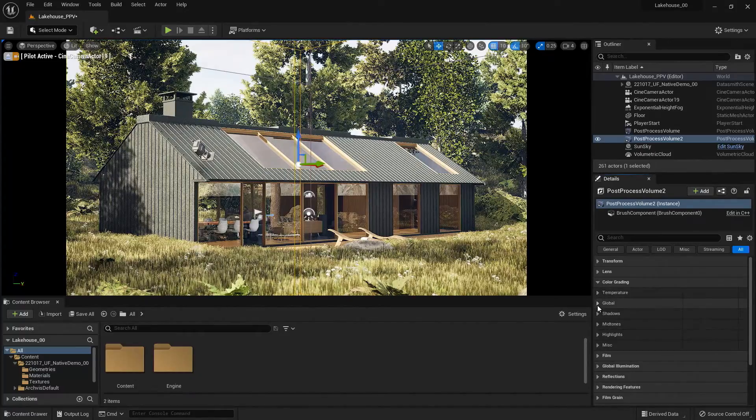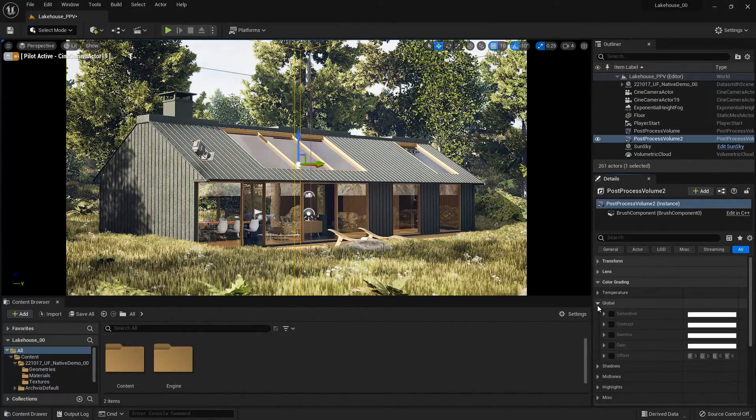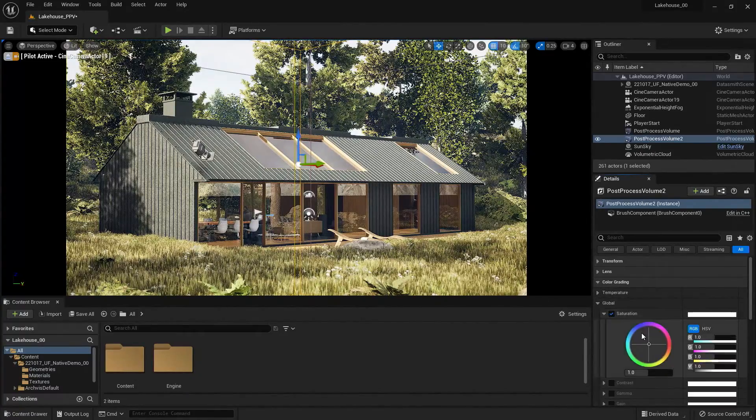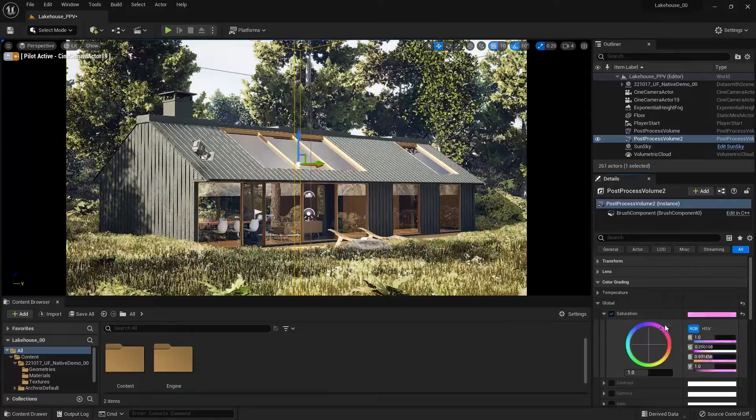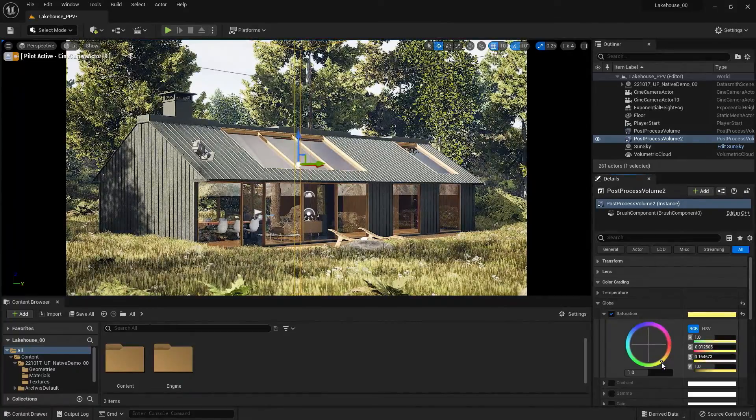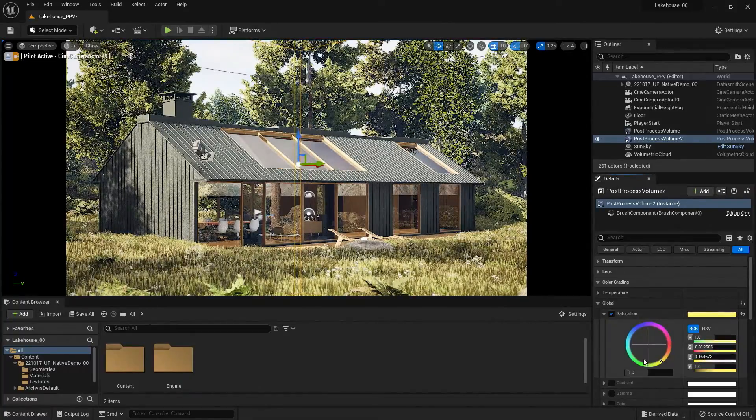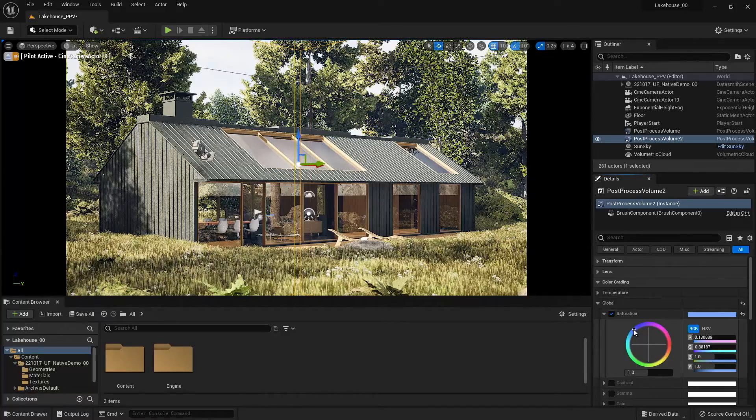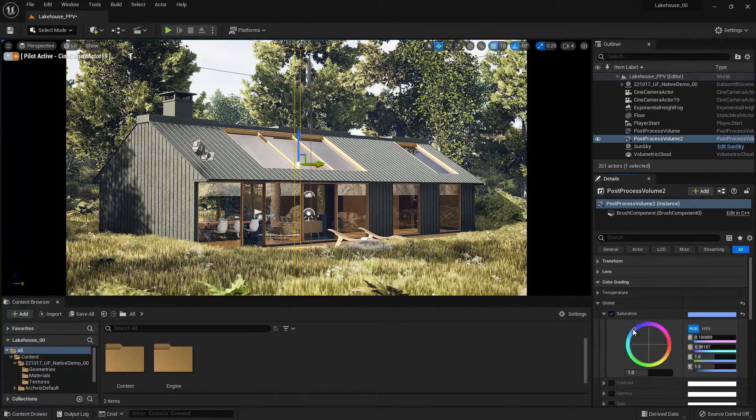So I'm going to go down to this Global option, select Saturation, and I'm going to start playing around with some of the color wheel here.